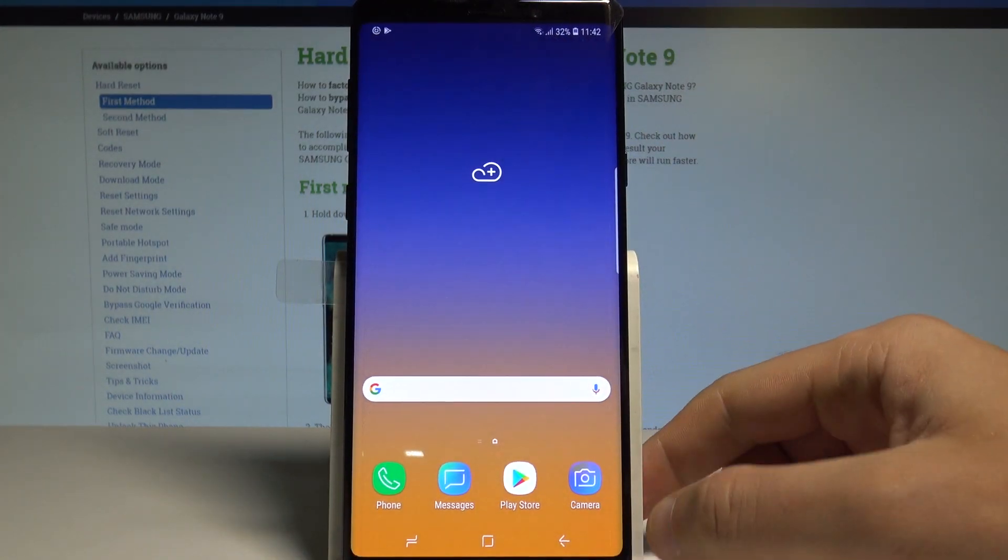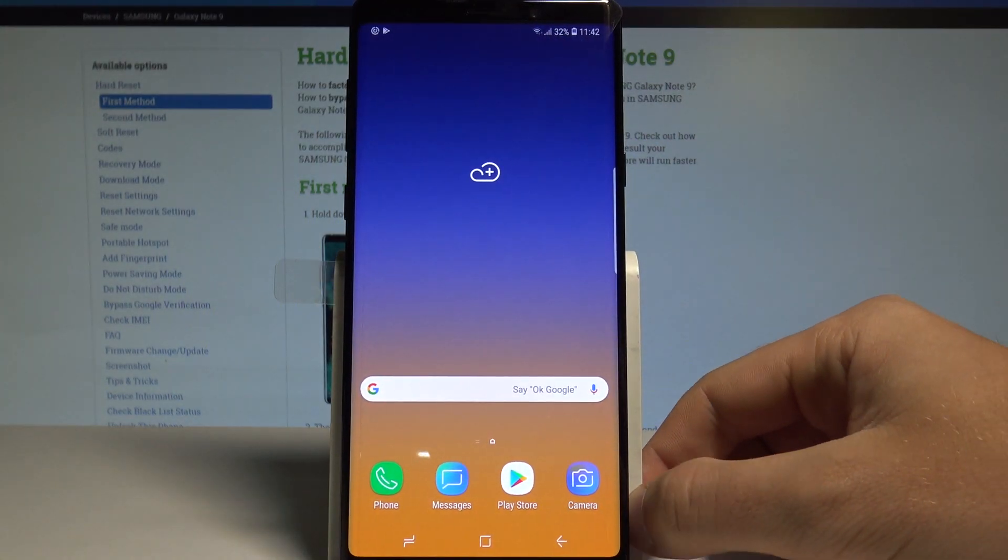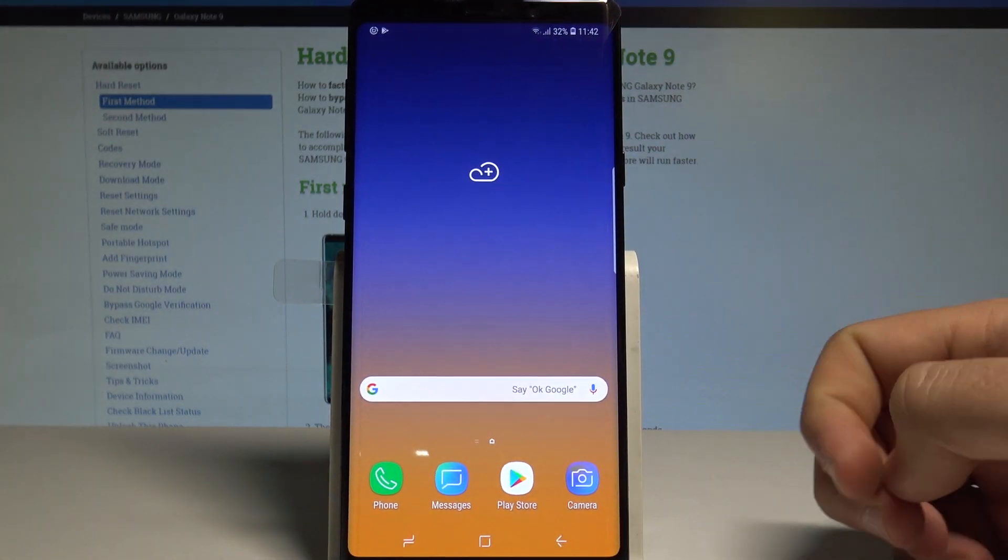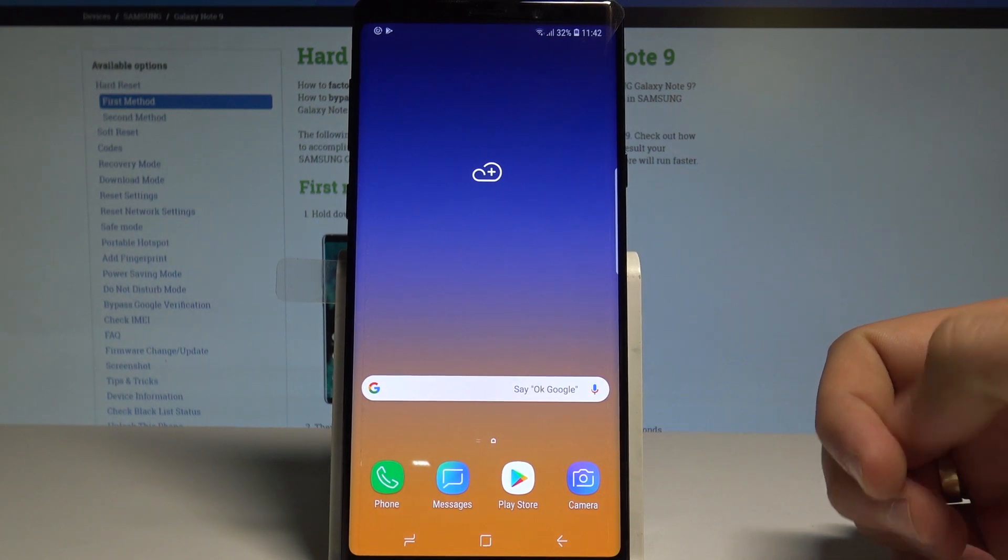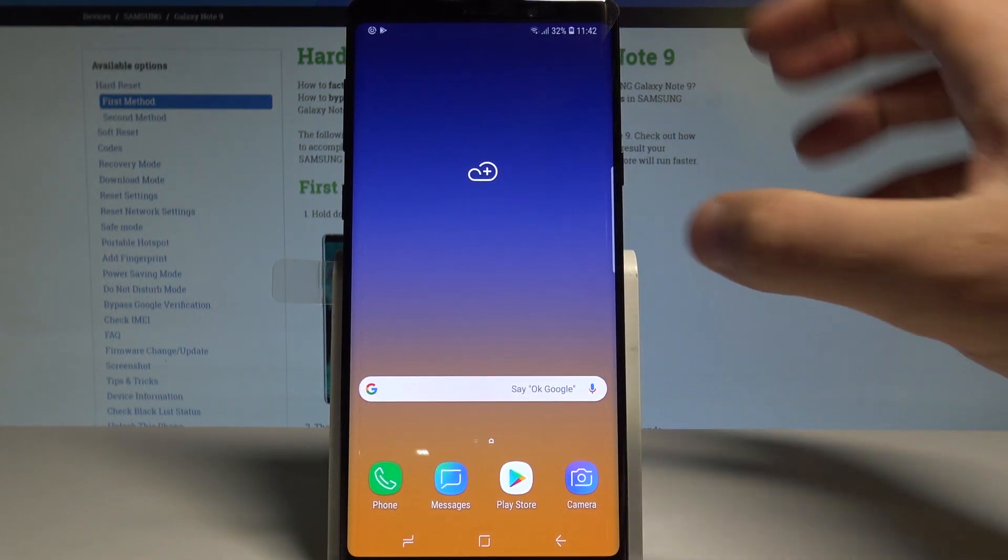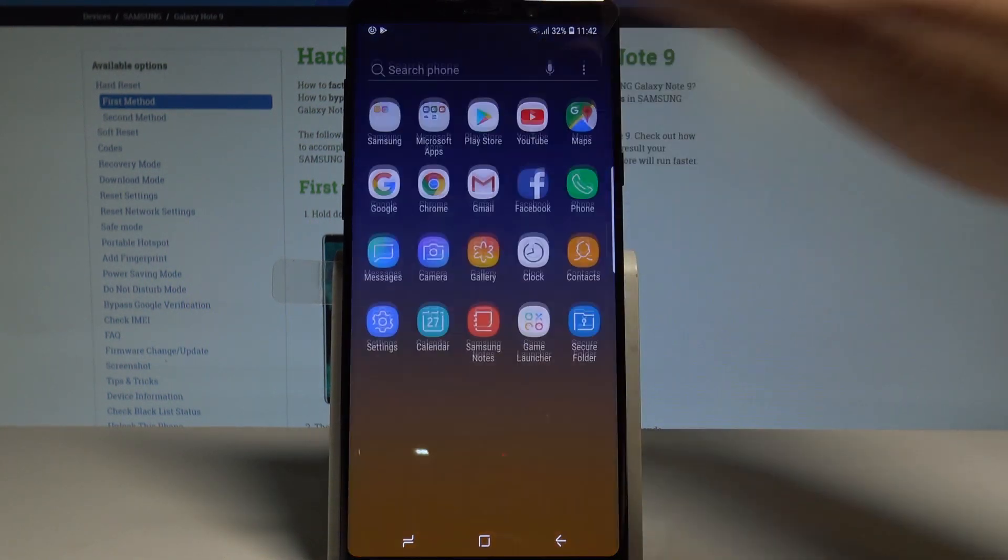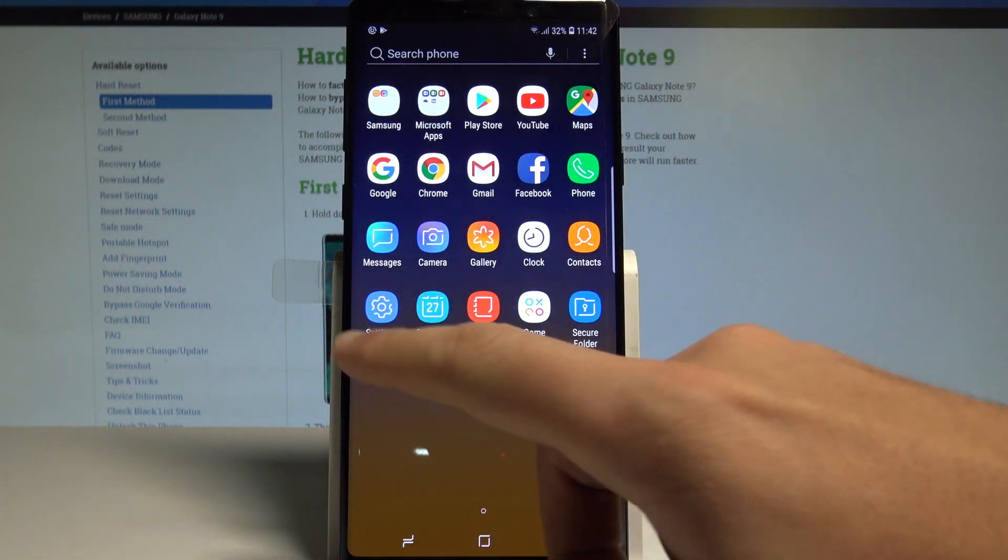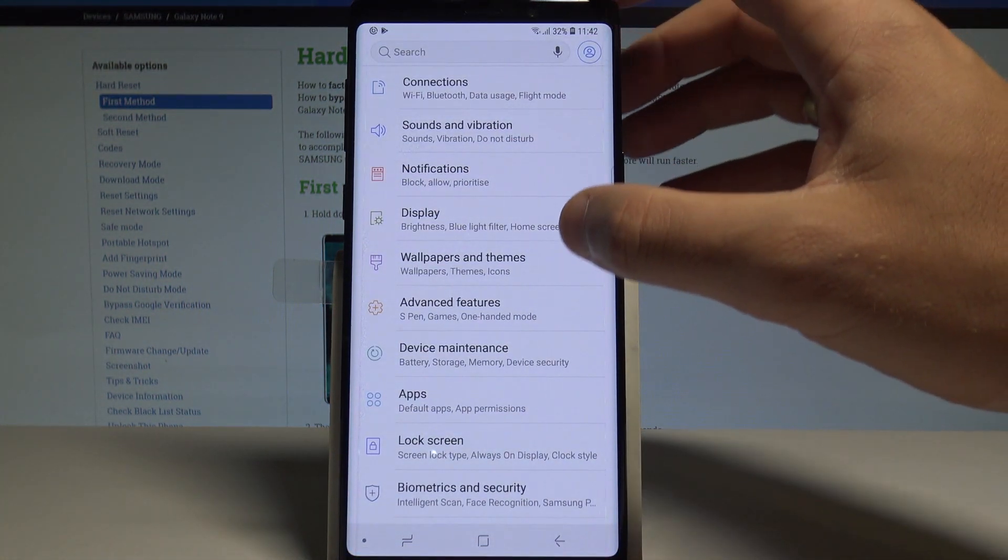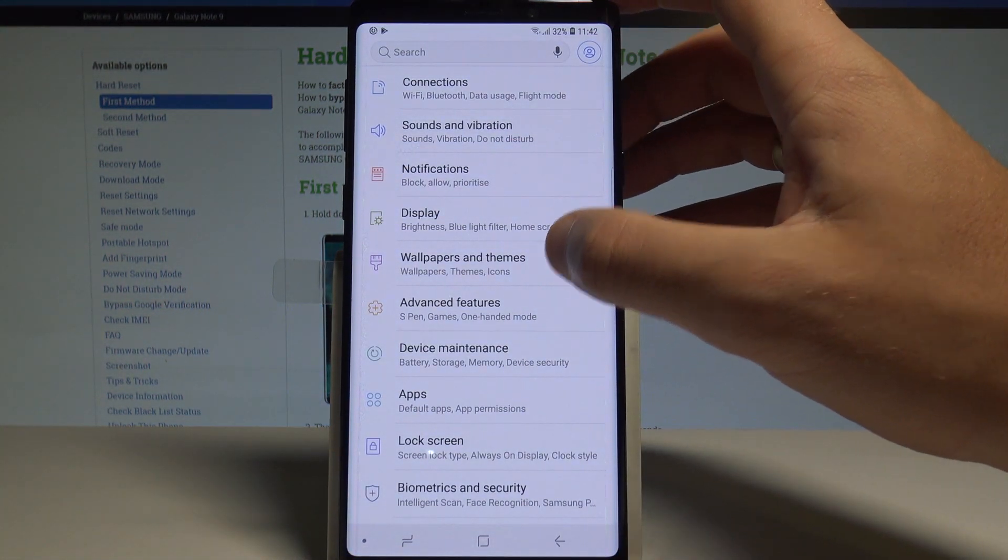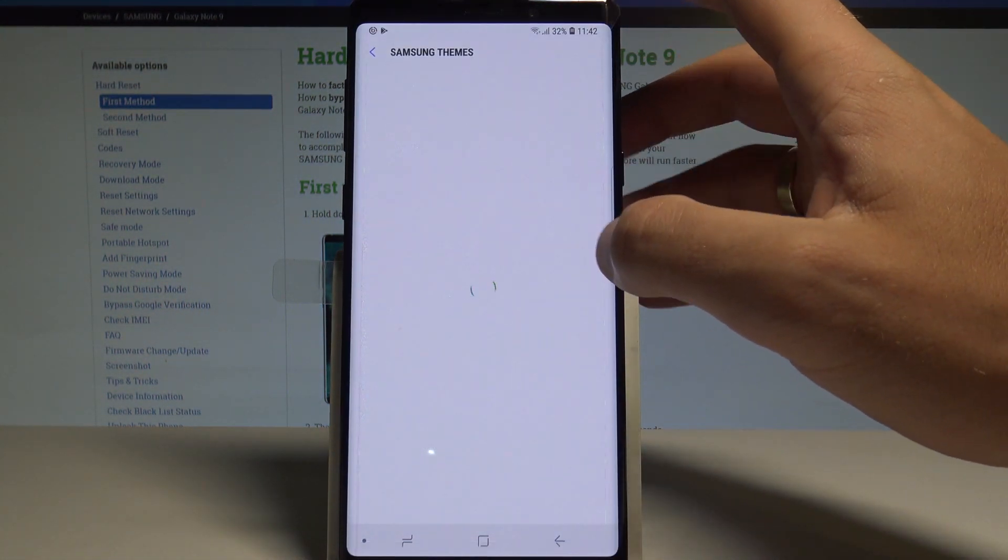Here I have a Samsung Galaxy Note 9, and let me show you how to set up the wallpaper. First, open the list of all apps, choose Settings, and then select Wallpapers and Themes.